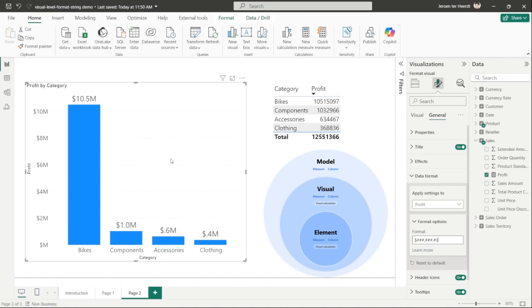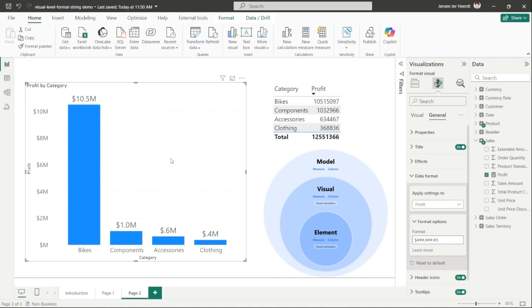Now, there is another level, the third level called element level format strings. And this level controls the format for your fields, measures, and visual calculations for the exact element in the visual. And a format string set on a higher level overwrites any lower level format string. So a visual level format string overwrites a model level format string, while an element level format string overwrites both the visual as well as the model level. This element level format string is currently only available for a limited number of visuals and elements, but it will be expanded in the near future. And the most prominent place you can use this today is in the data labels.